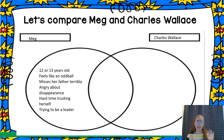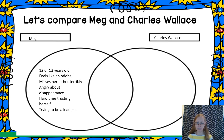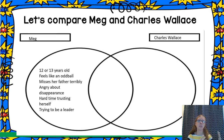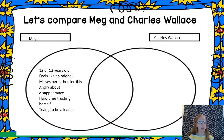We know that Meg is an early teenager — she's probably 12 or 13. She really kind of feels like an outcast at school; she doesn't feel like she fits in with everybody else. Part of that is because she misses her father terribly and she's having a really hard time with that. She's angry that he's disappeared. But in addition to those feelings about her father being gone, she also has a really hard time trusting herself.